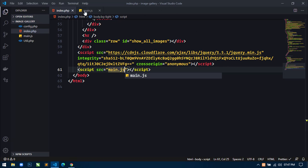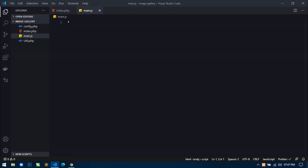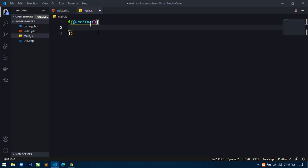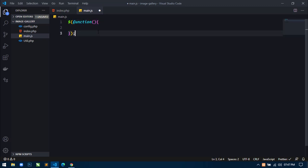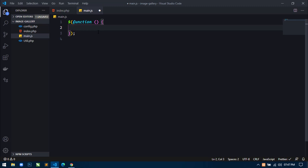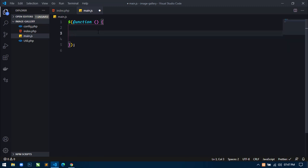Now I will create another file — main.js. Inside this file, we will write all jQuery code. Before writing any code inside this file, first we have to include this file inside the index.php file.